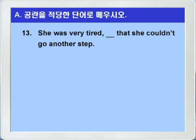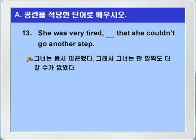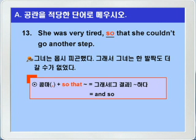13번입니다. She was very tired. 그녀는 몹시 피곤했다. blank dead. 그래서, she couldn't go another step. 그녀는 한 발짝도 더 갈 수가 없었다. blank 앞에 콤마가 있고, that이 있으니까, and so의 의미를 가지는 so that이 정답이 되겠습니다. 그래서 여기서는 so를 쓰면 되겠죠. 앞에 콤마가 있고 so, that으로 연결되면, so that은 그래서 뭐뭐하다, 그 결과 뭐뭐하다, 이런 뜻으로 and so의 의미가 있는 것입니다.